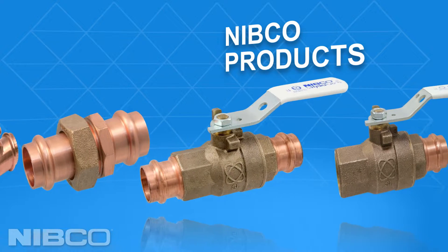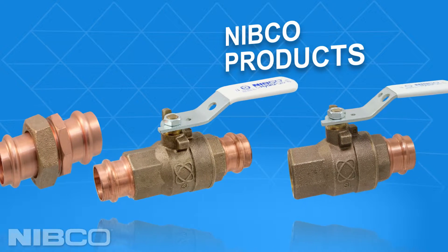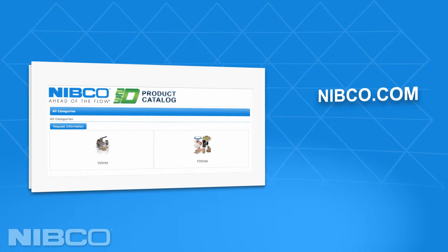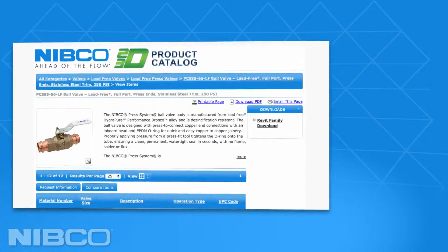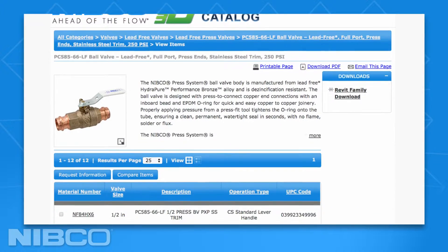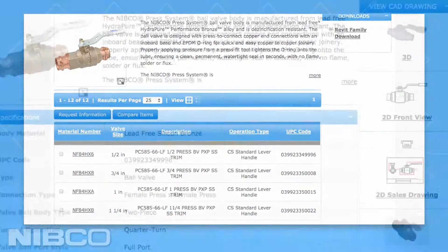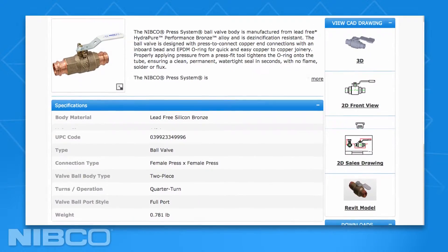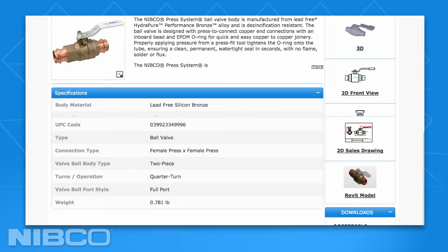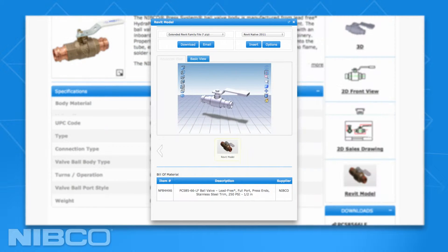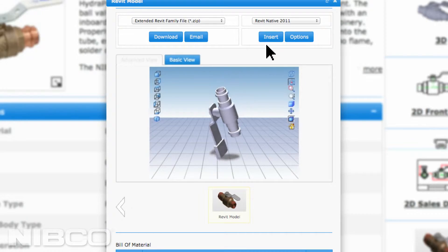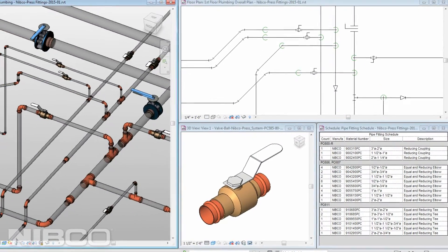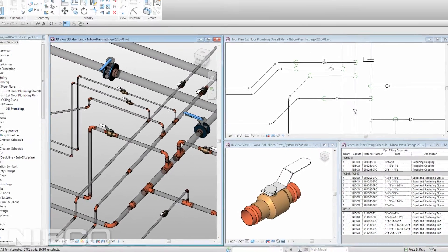Brian's firm used Nibco products with success on their last project, so he heads to Nibco.com where he finds the online catalog. With easy navigation, Brian finds a complete line of press valves and fittings along with detailed specifications, dimensions, and performance characteristics that allow him to pick the right products for his design. He simply selects his version of Revit and clicks Insert, and each product is automatically inserted directly into his project.